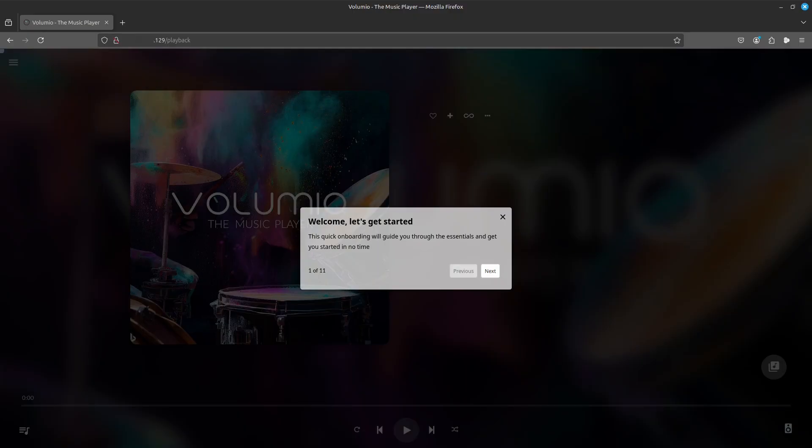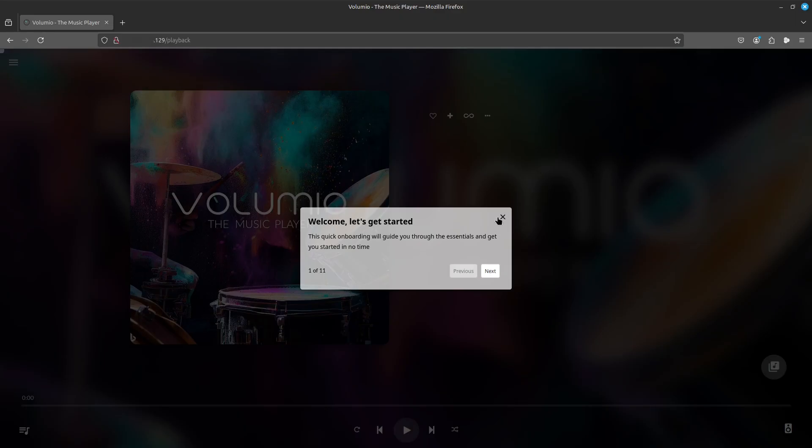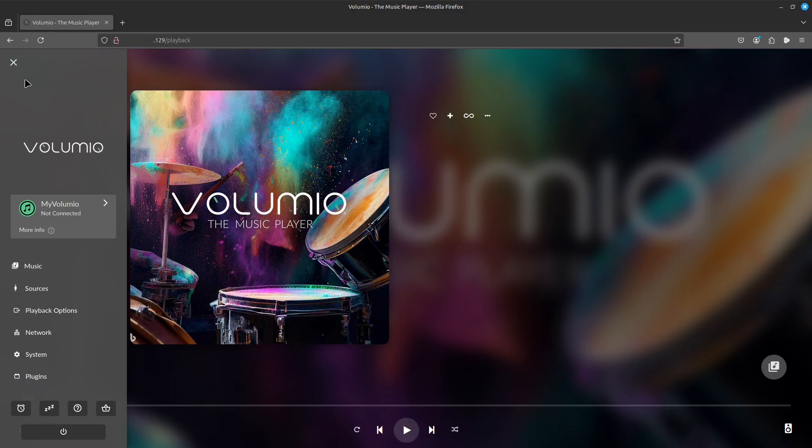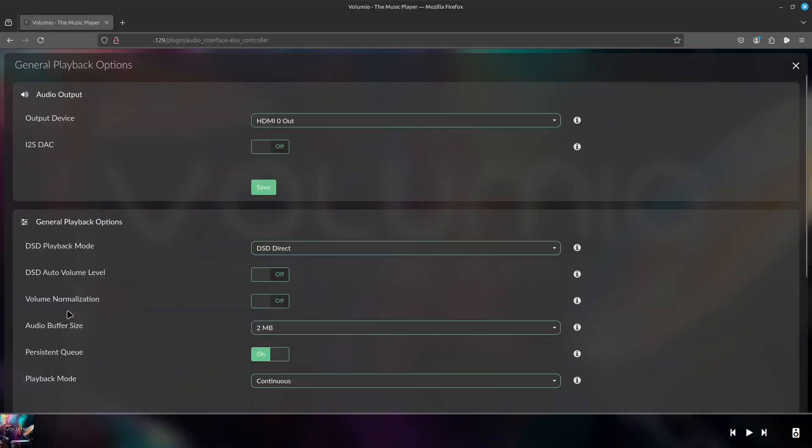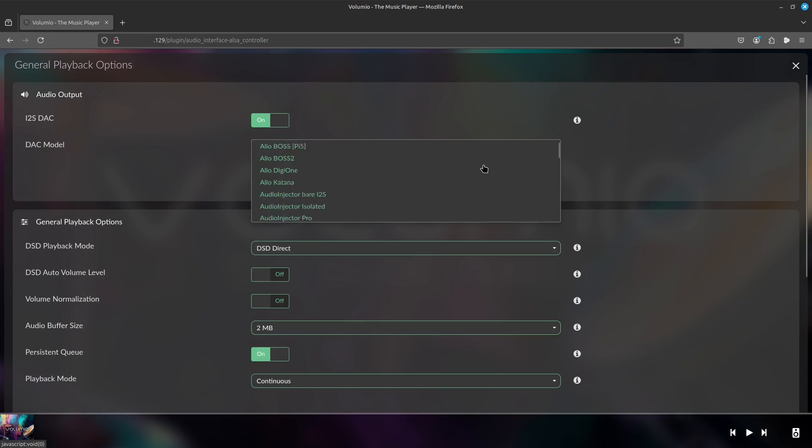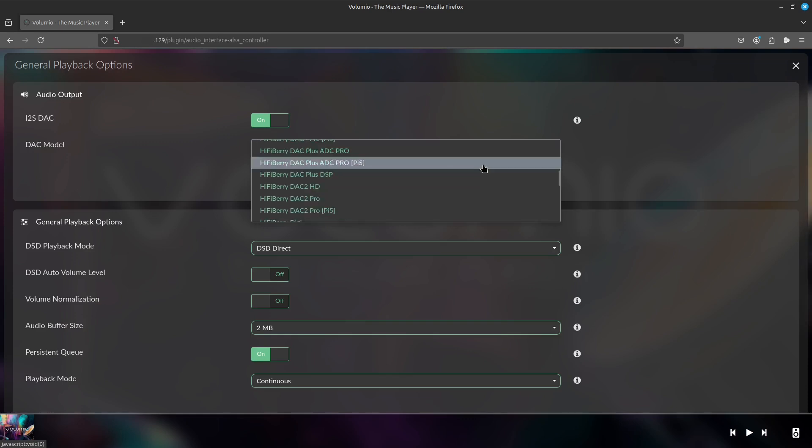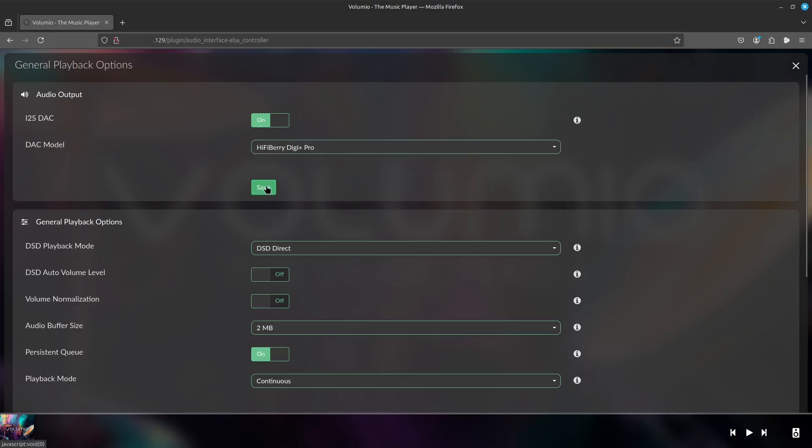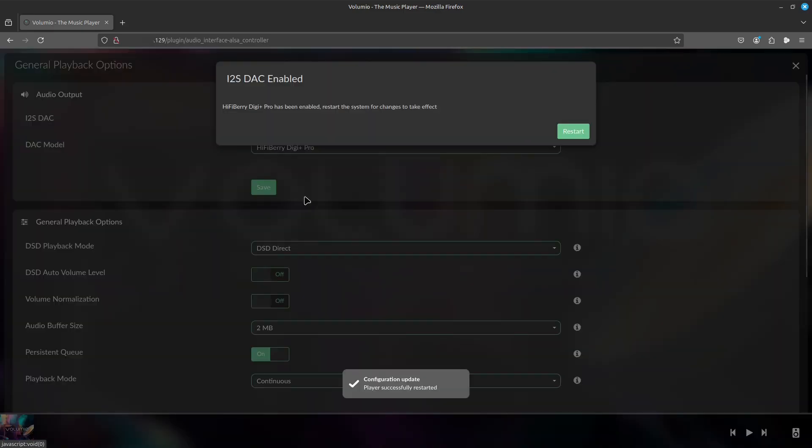So here we are with a fresh install of Volumio. I assume that you've already set up Volumio and you know how to set up your music sources. I'm only going to show you how to set up this Digi Plus transport. So let's get rid of the Start Wizard and head over to the menu in the top left, head down to Playback Options and under Audio Output, Enable I2S DAC. And what you want to do is select HiFi Berry Digi Plus Pro, hit Save and it will ask you to restart, which we will do.